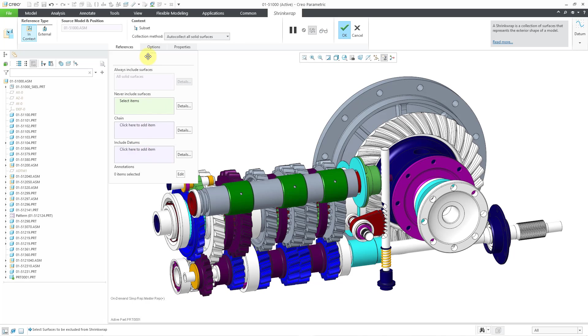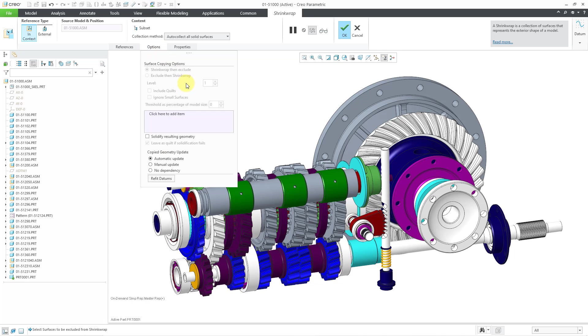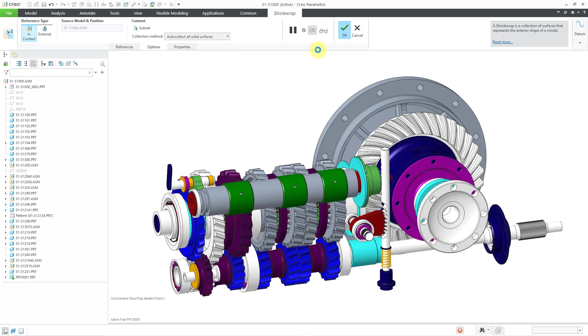If I go to the options tab, most of this is grayed out. There is an option to solidify resulting geometry and you have your update options. Let me click on the check mark in order to complete the feature.